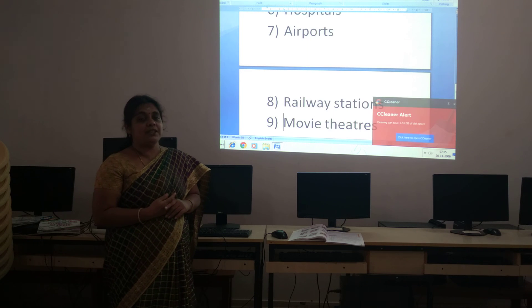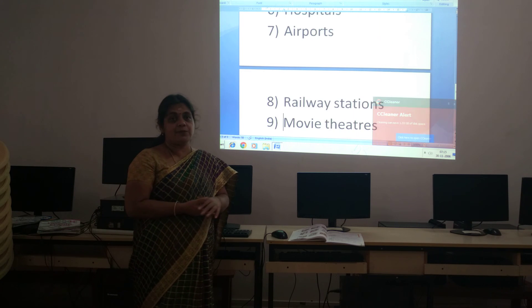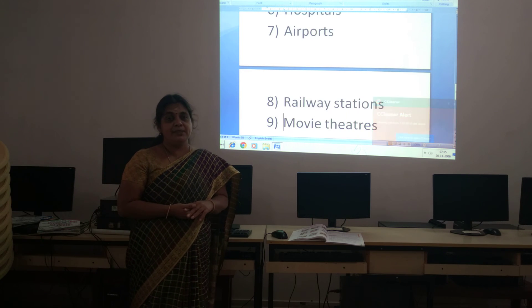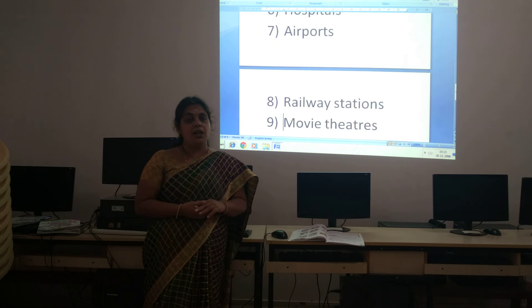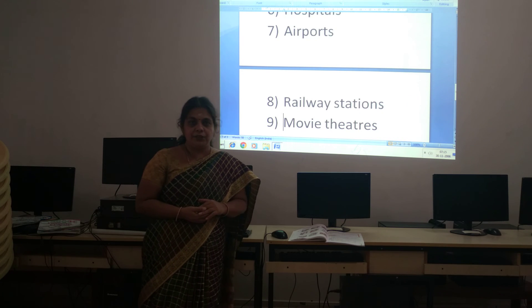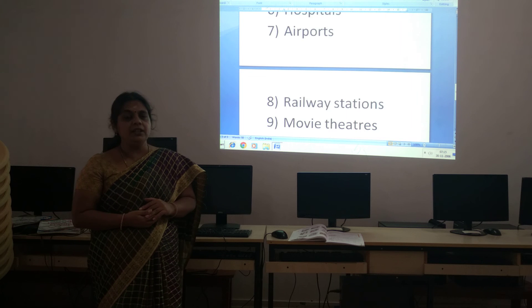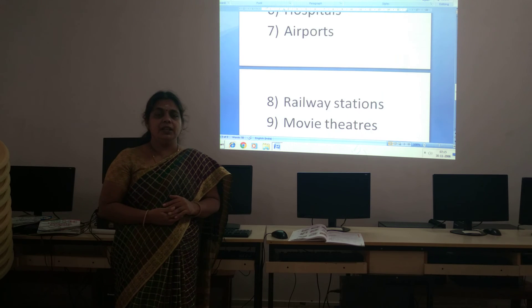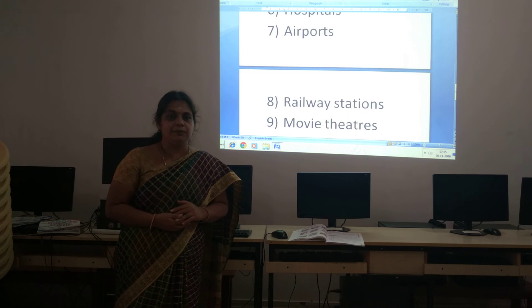Still there is so much more. So from your textbook, read about the many places computers are used. See you in the next class. Thank you.